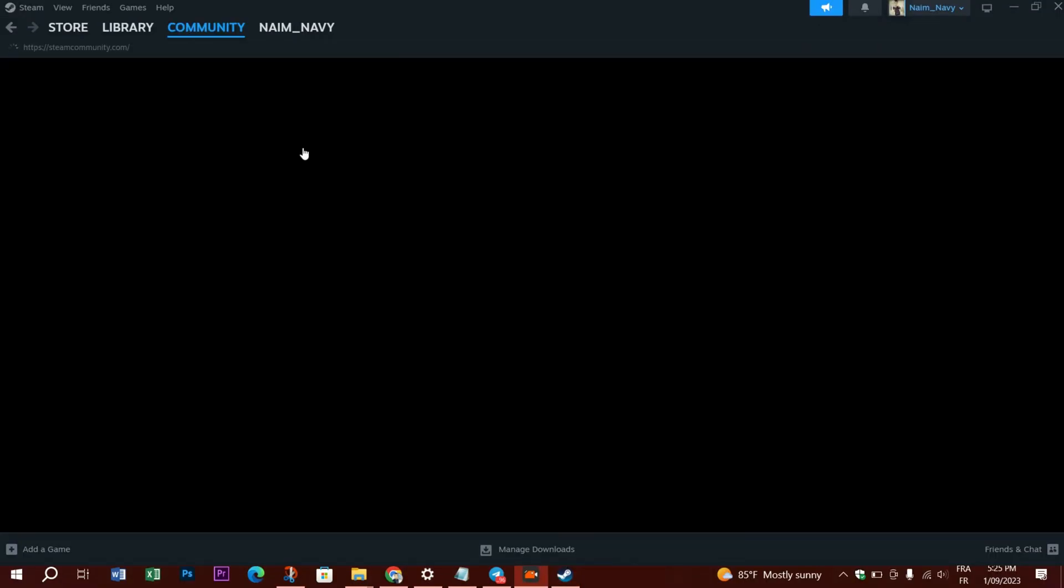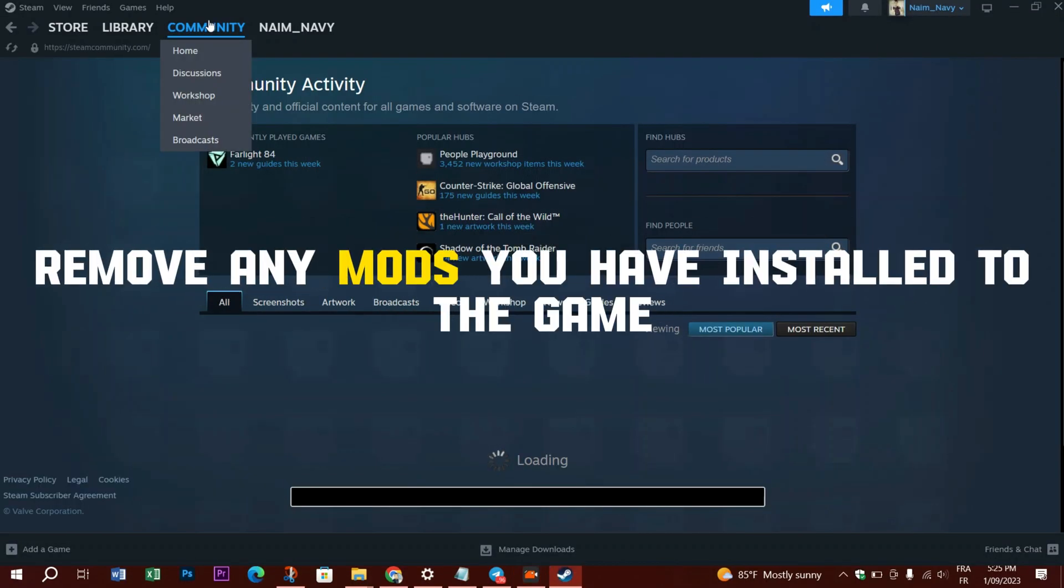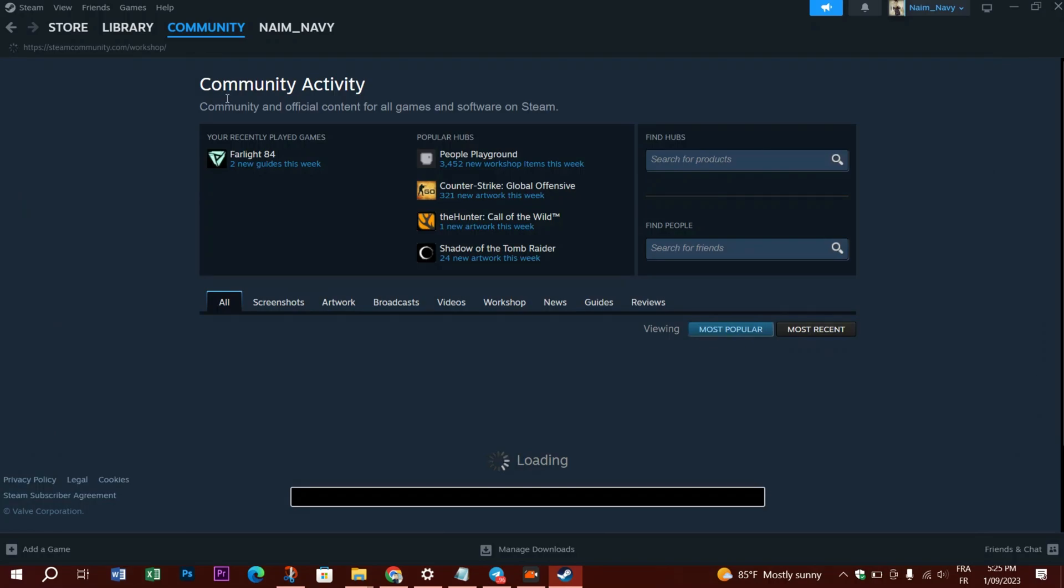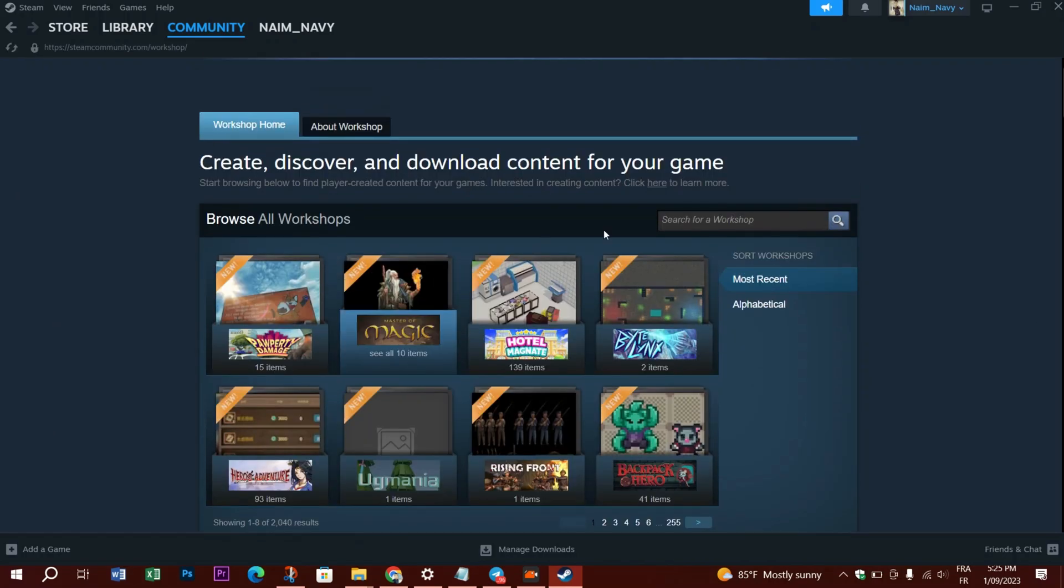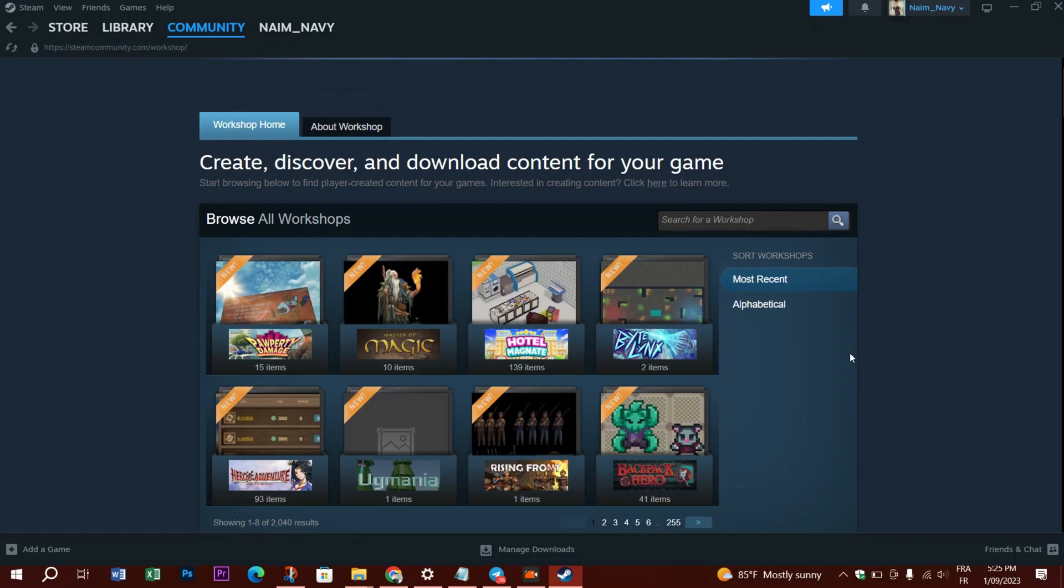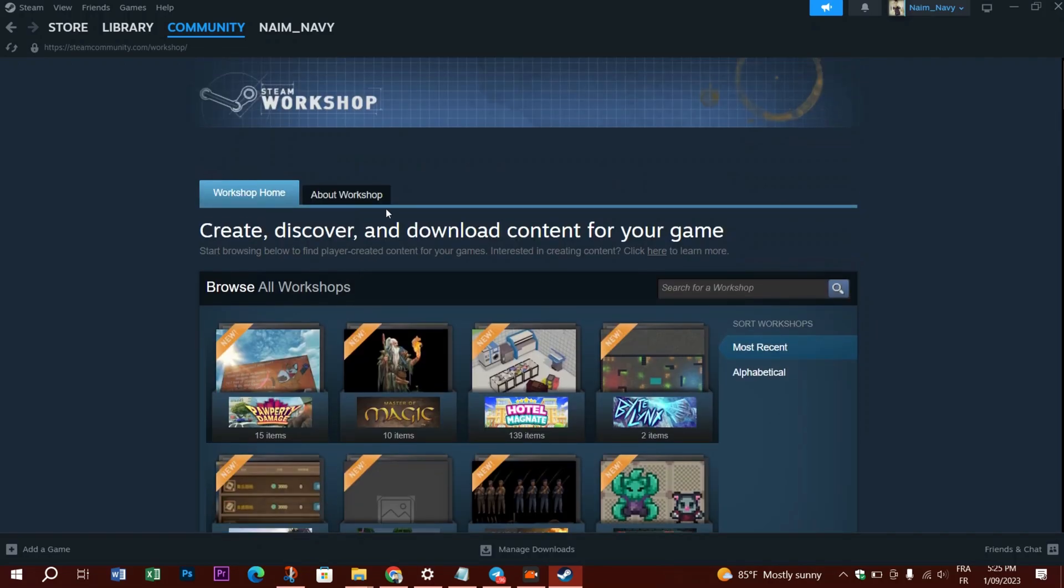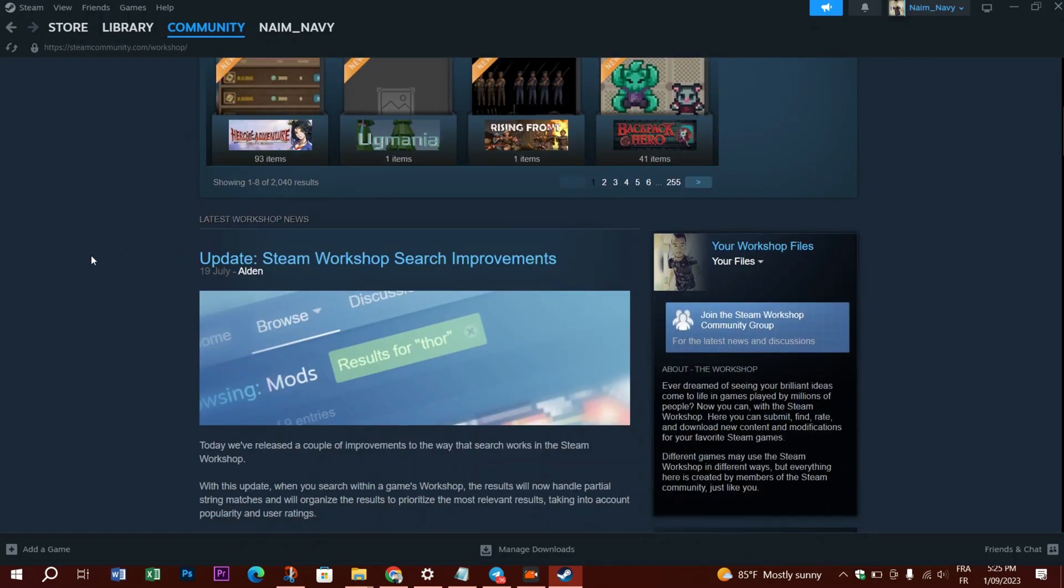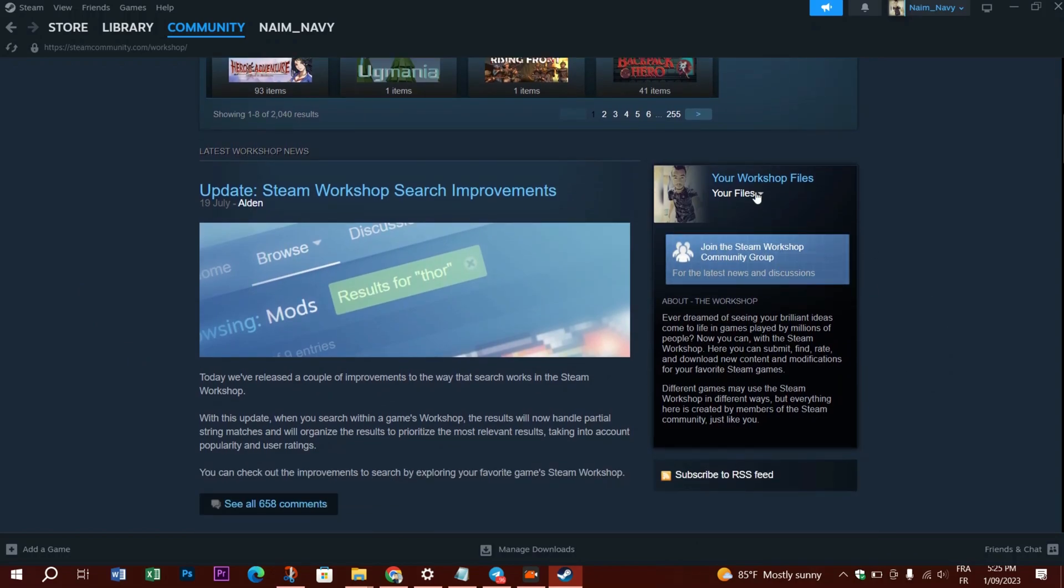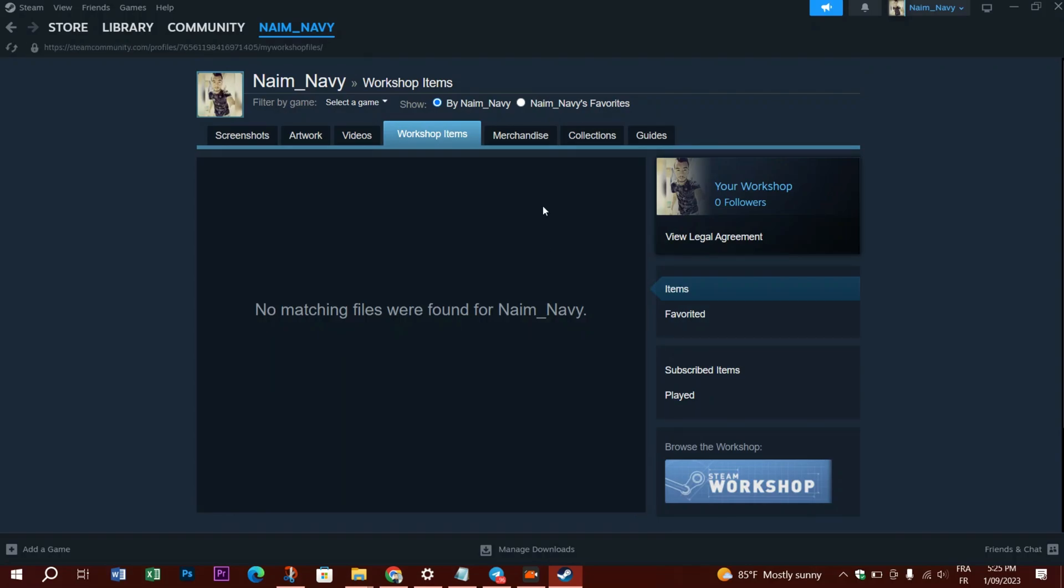The next thing is to remove any mods you have installed to the game. To do so, head to the Steam launcher window, click Community at the top of the Steam app, then Workshop, then Your Files. The list of mods you have subscribed to will appear when you click Subscribed Items. Eliminate each mod by selecting the Unsubscribe option. If you're at this point and the problem is not fixed, you can send a support ticket to Steam so they can process and solve your problem.